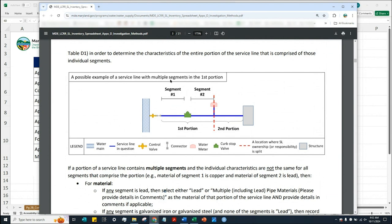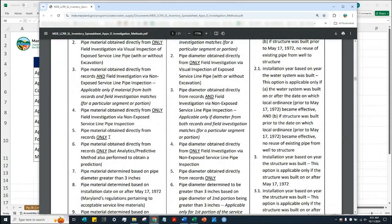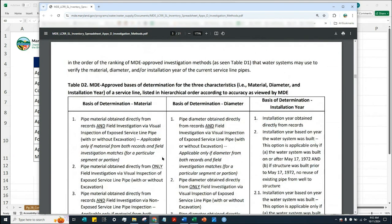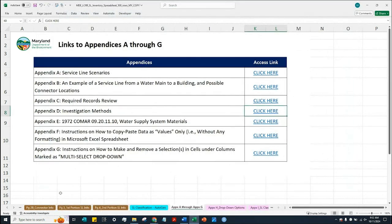Water systems should also indicate the basis of determination for each individual segment. For instance, if records were used to determine the material of segment one but visual inspection was performed on segment two, the water system will need to select option 5 and option 2 under the basis of determination — one for each segment. With that, let's go back to page 3 of the inventory spreadsheet.